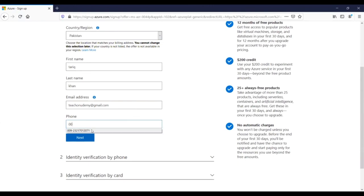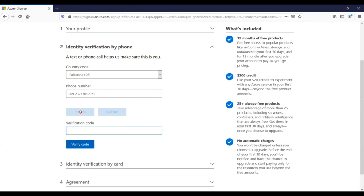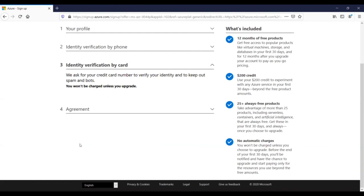I click the Next button and select 'Text me' — it will send a code to my cell number. When this procedure is completed, you will get a $200 credit from Microsoft where you can perform a number of activities on the Azure portal. I received the code — 899382 — and I'll verify it. Then follow the simple options to create the account. All these steps are uploaded in a document included with this training — you can download it and create your own Azure portal account.